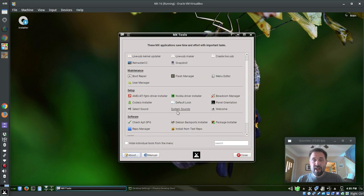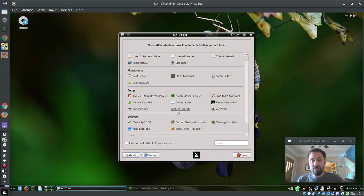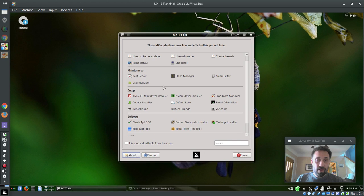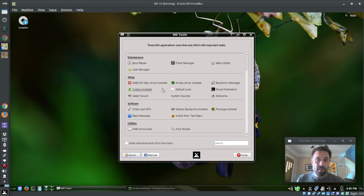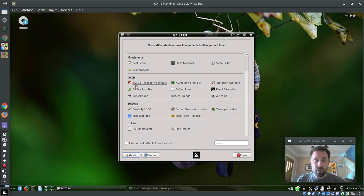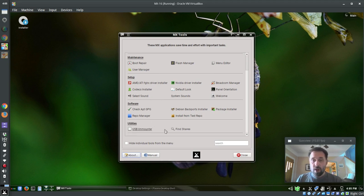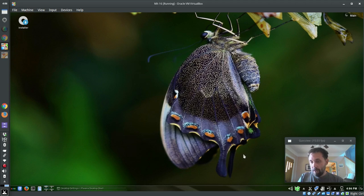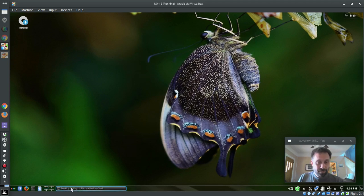MX system sounds will not work at all because the system sounds tool is XFCE specific. Those tools aren't meant for KDE, they are meant for XFCE. But stuff like the driver installers, that should all work. The Broadcom tool, that should work. Codex installer, select a default sound card. All the software tools, all that stuff should work in MX in this KDE spin.